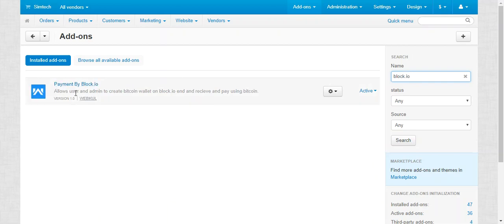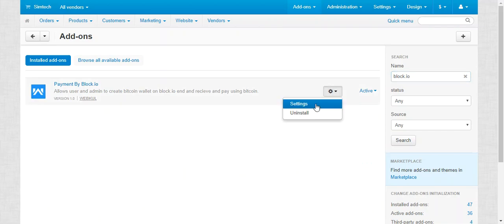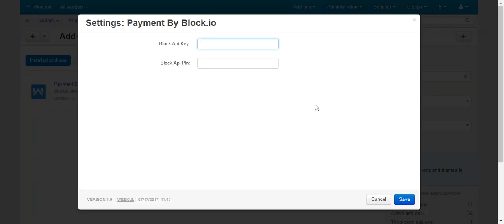Once your addon is installed successfully, you need to configure its settings. This is the payment by Blockchain.io addon. Click on the dropdown and click on Settings. Here you need to enter the Block API key and Block API PIN. Once you enter the credentials, save the settings by clicking the Save button.